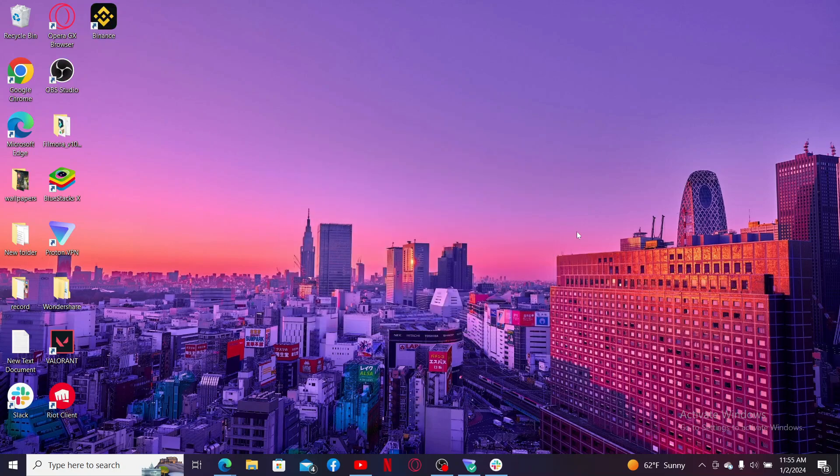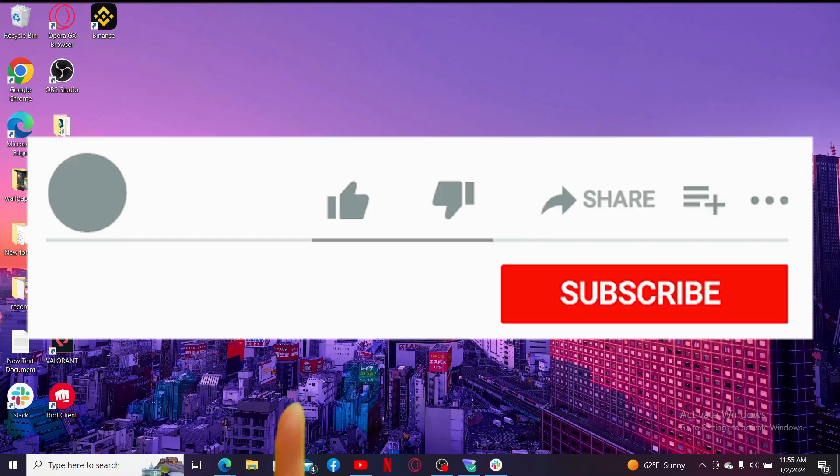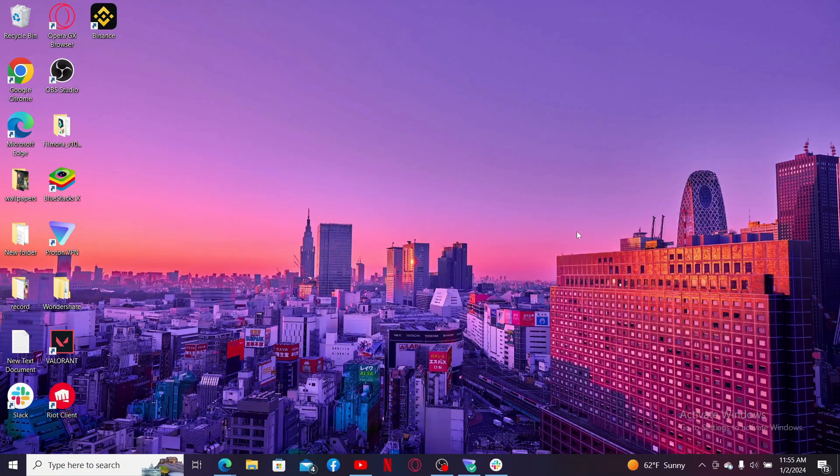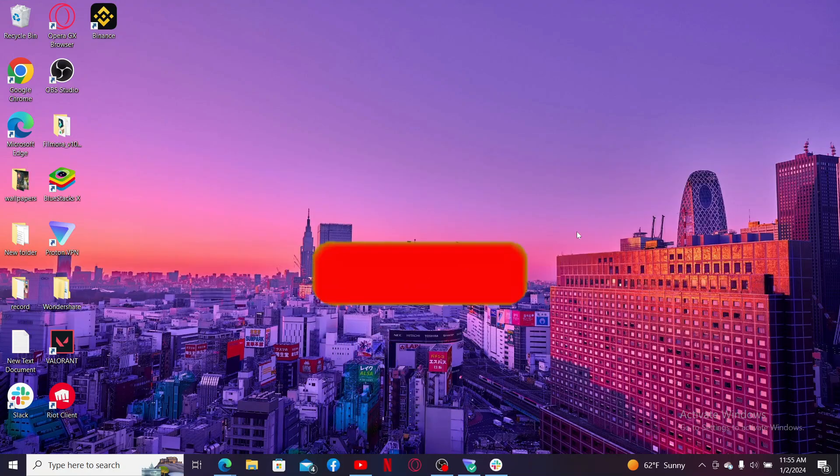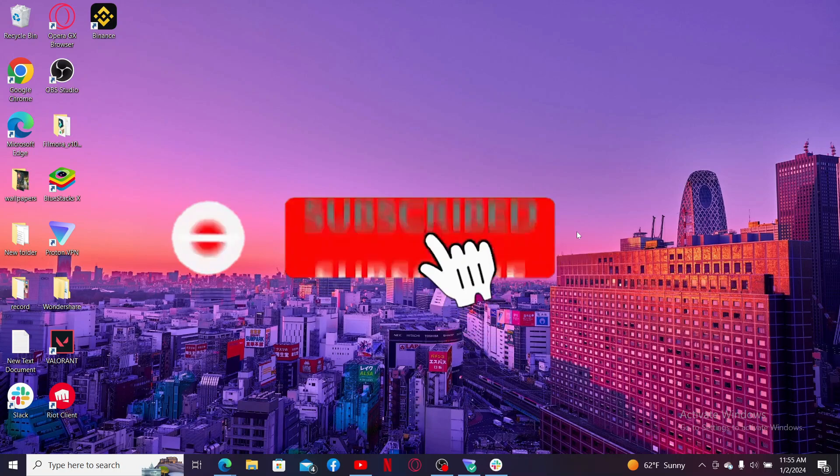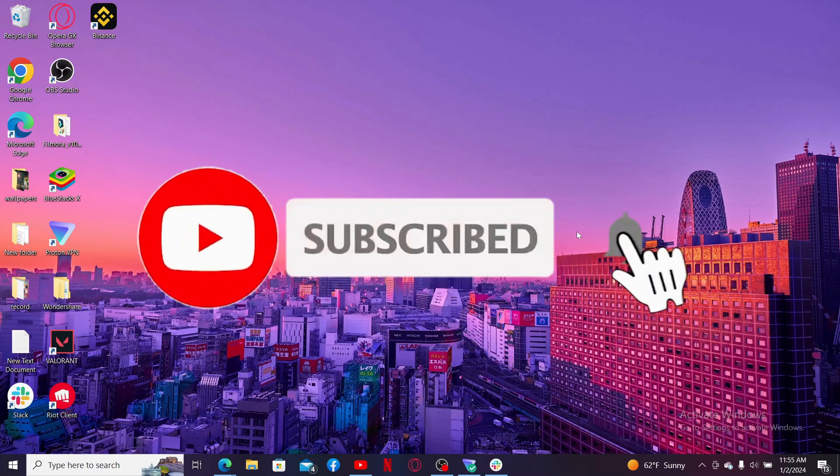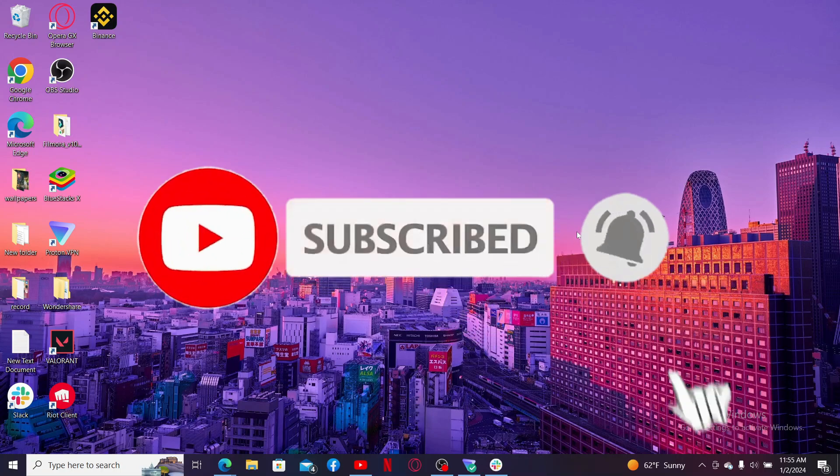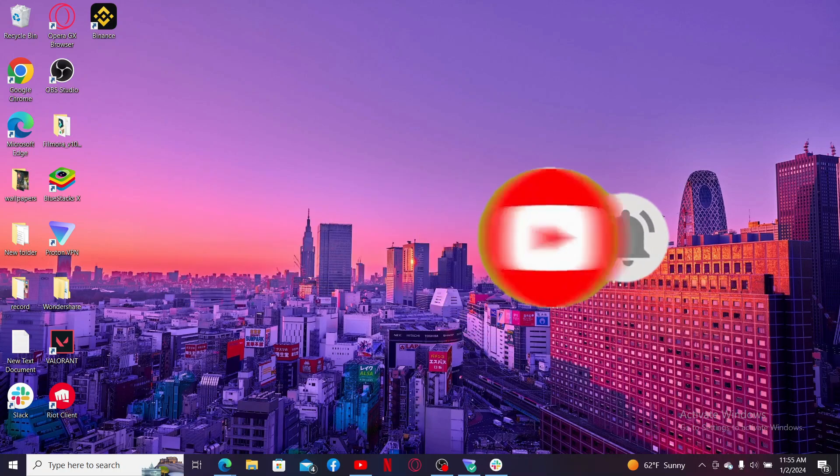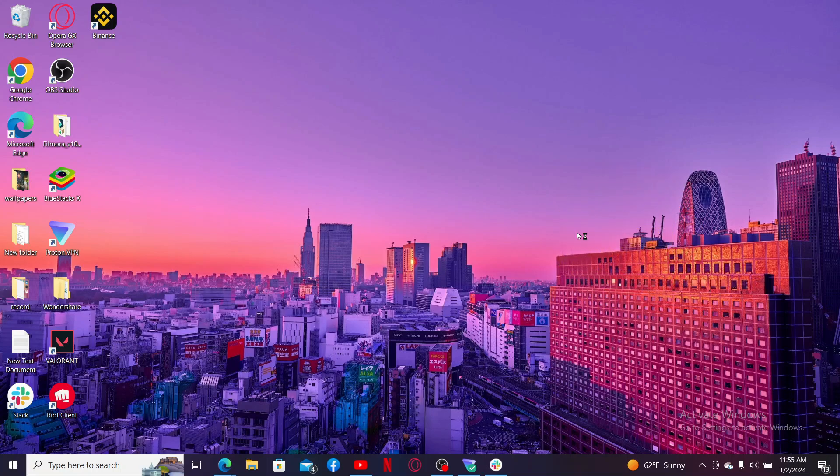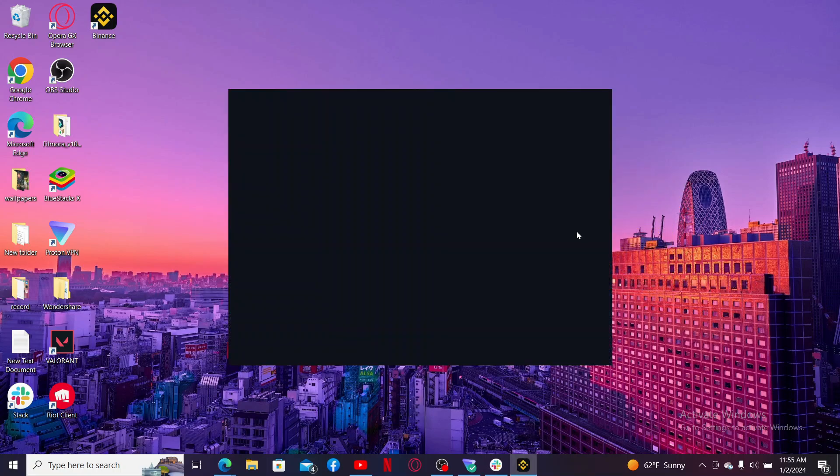If you found the video to be helpful, go ahead and give us a thumbs up. Don't forget to subscribe to the channel by hitting that subscribe button. Also press on the bell icon so that you'll never miss another upcoming upload from us. I will be back again with the next video. Thank you for watching.